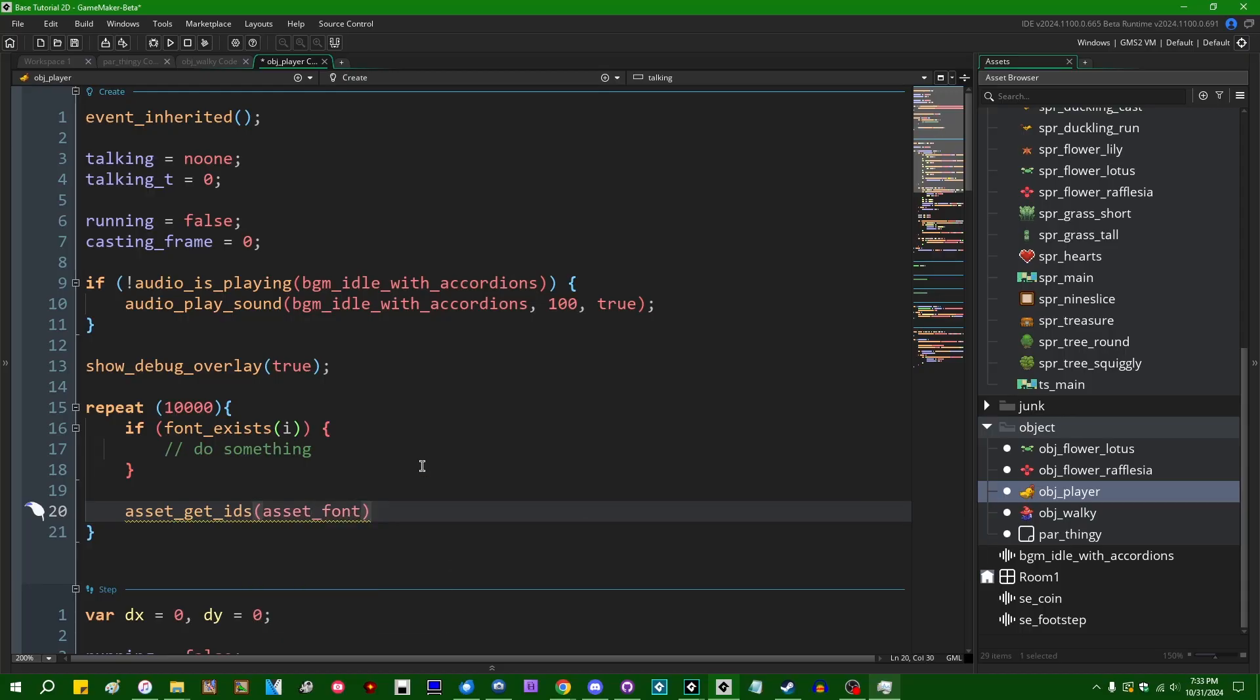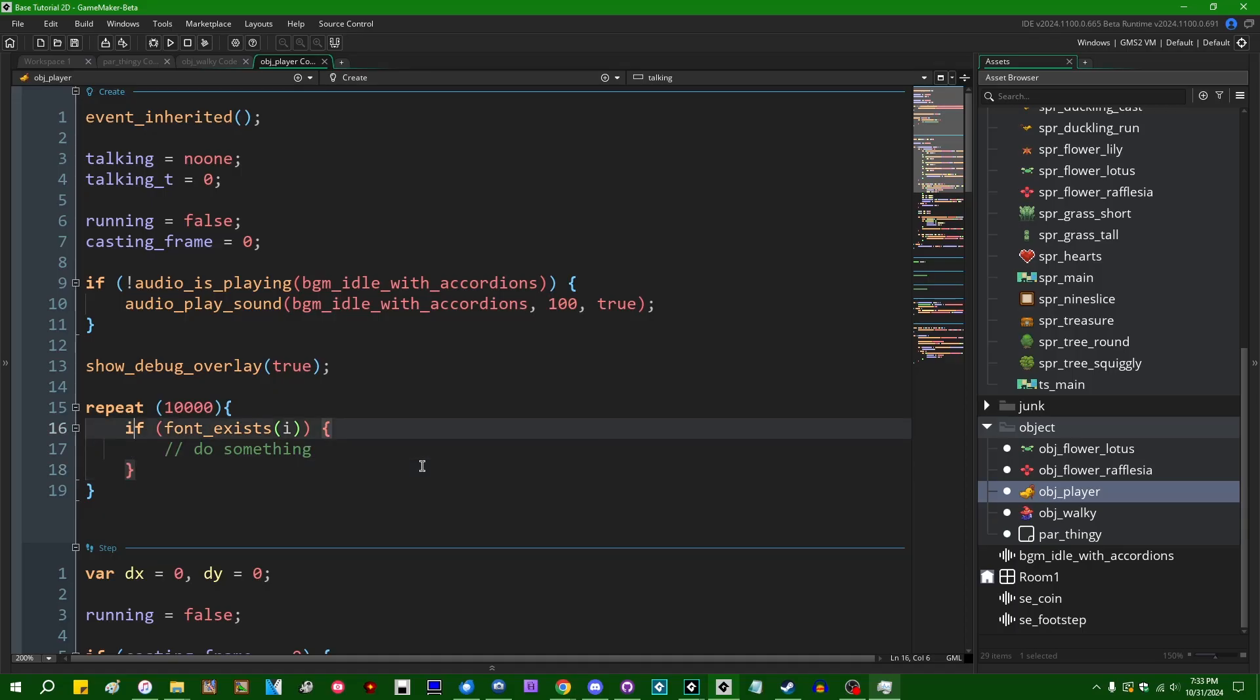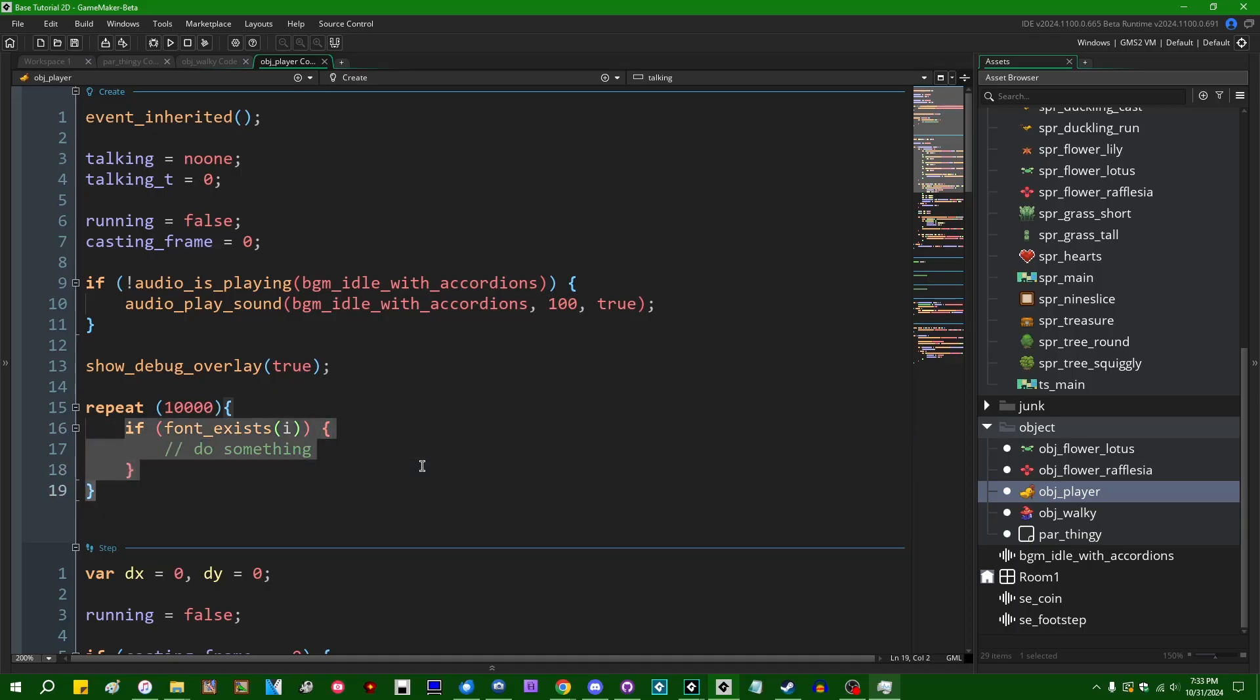And there's a much easier way to just get every font in a project by doing this instead. But if you are doing anything of this sort in your project, one, probably stop doing that, use asset_get_ids instead, and two, update Scribble to a newer version that doesn't need to do this.